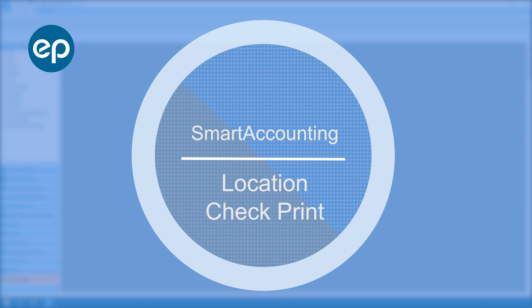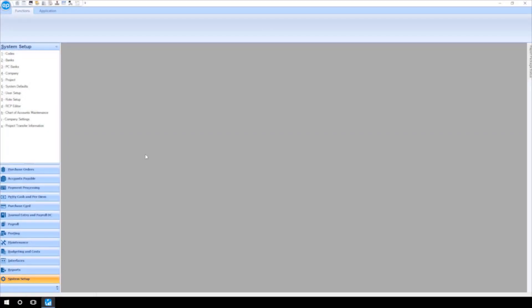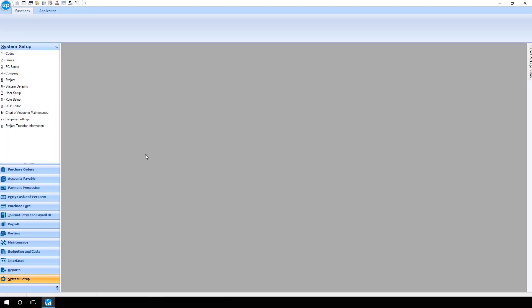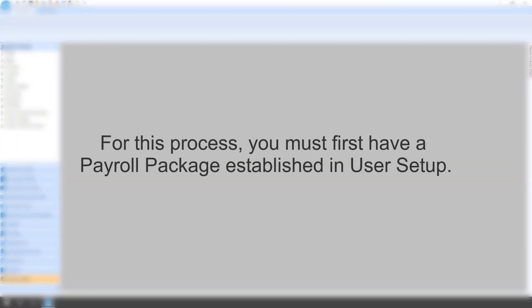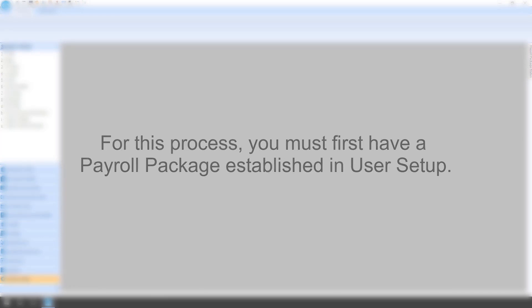Welcome to Smart Accounting. Let's take a look at performing a location check print. For this process, you must first have a payroll package established in User Setup.